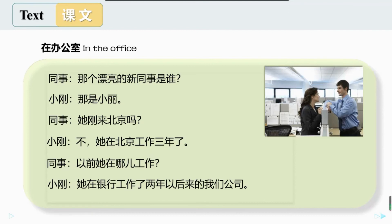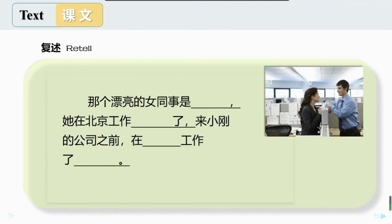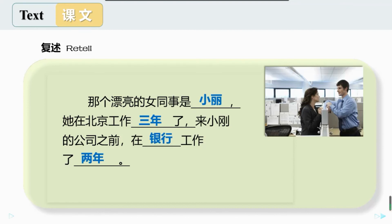课文一不太难，我们来复述一遍。那个漂亮的女同事是小丽，他在北京工作三年了，来小刚的公司之前在银行工作了两年。